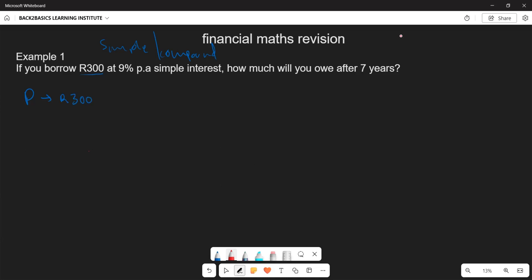The interest rate is 9%, which is the same as 9/100, which equals 0.09. You are also given n, the number of years, which is seven years. What you are looking for is the accumulated amount of money owed after seven years.